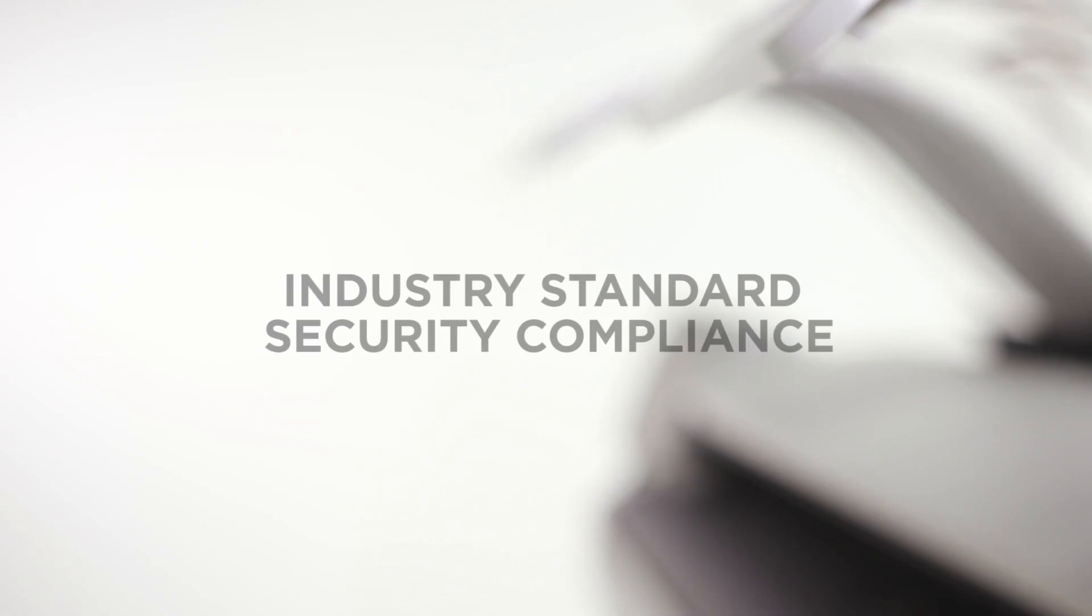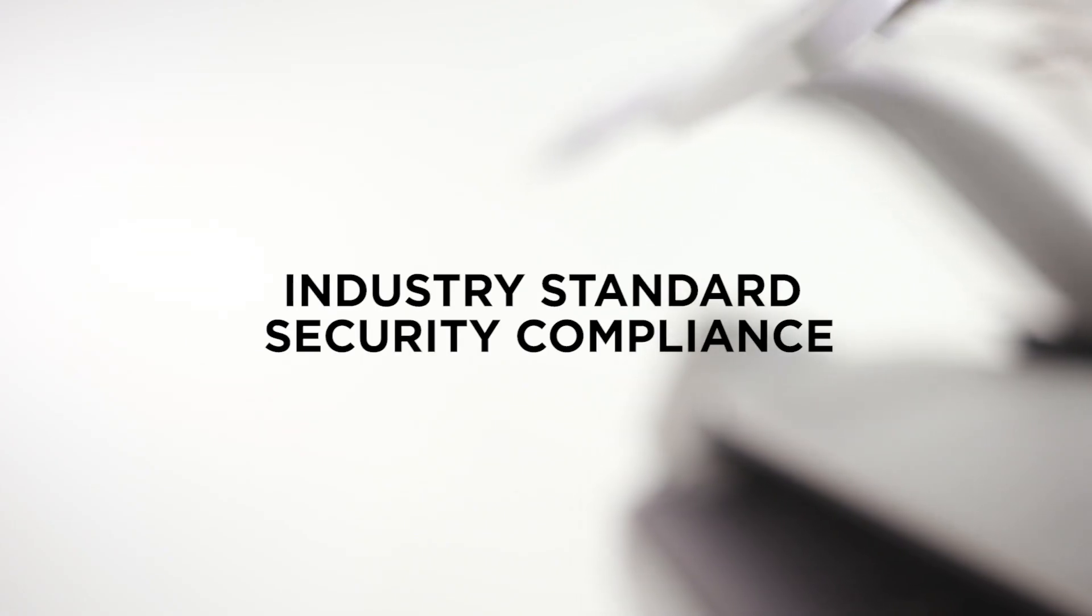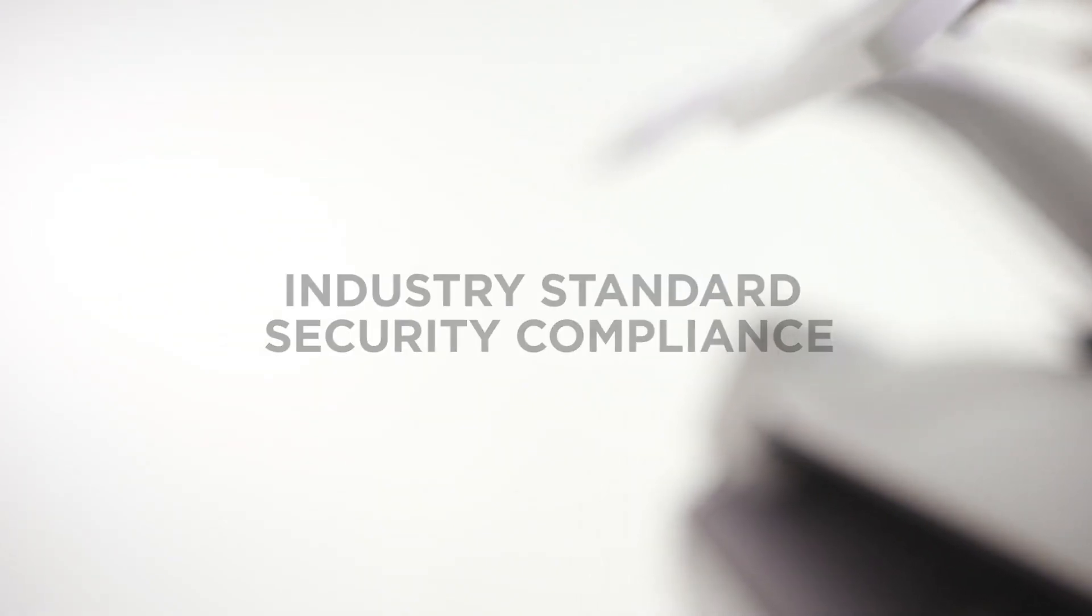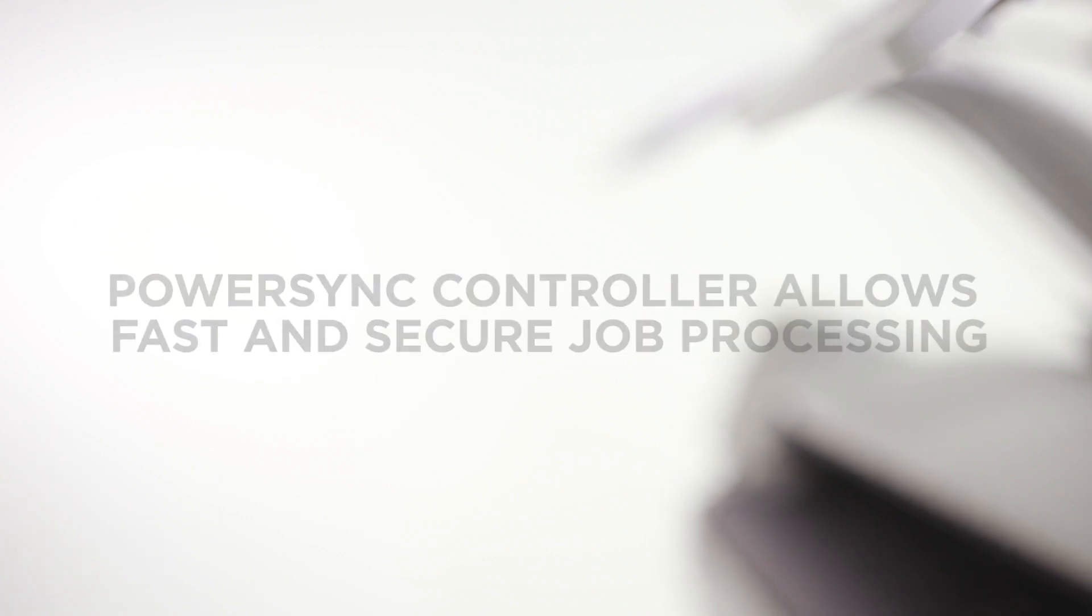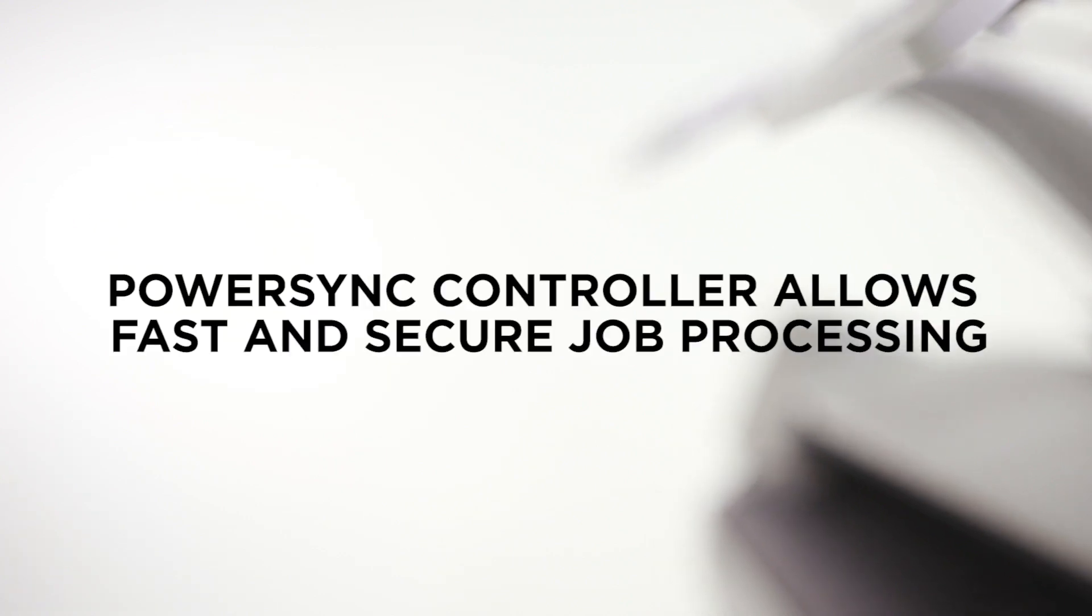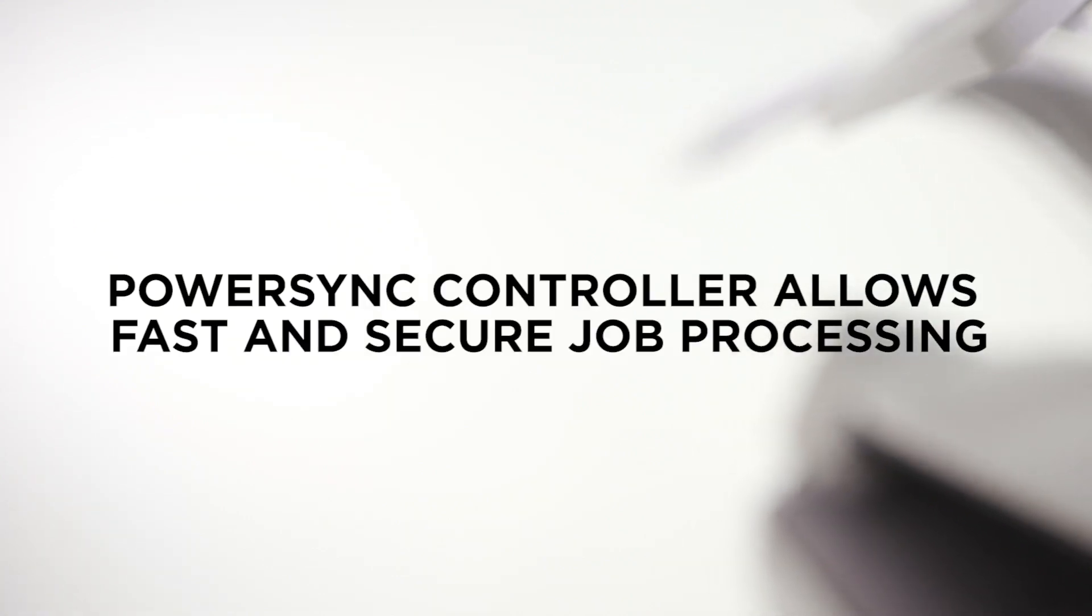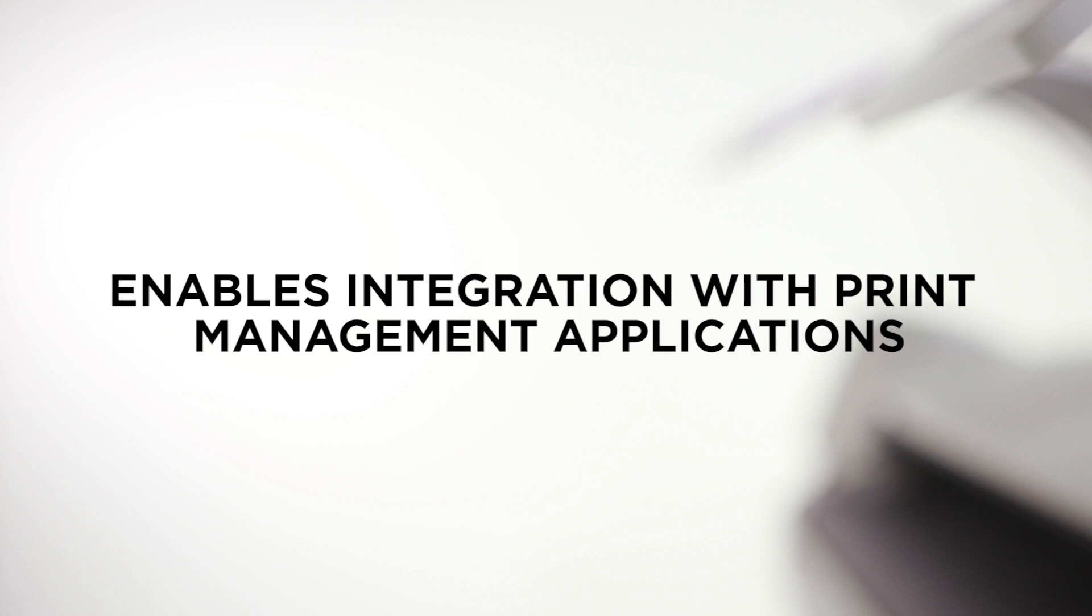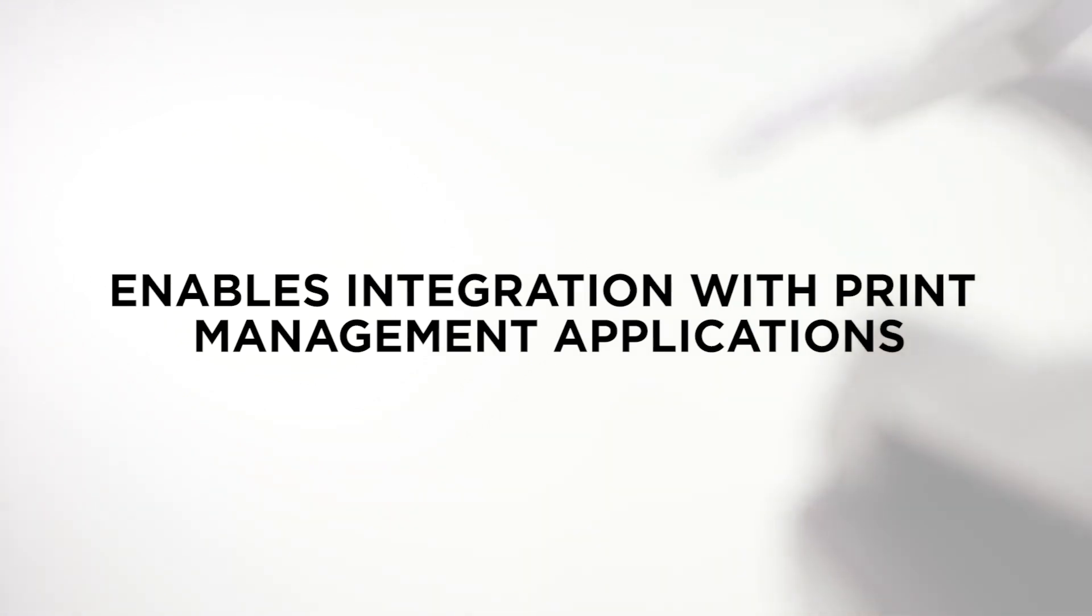With the ColorWave 3000 series, you are assured of industry-standard security compliance. The secure PowerSync controller running on Windows 10 IoT OS allows for convenient and fast job processing and its open architecture enables integration with a variety of print management applications.